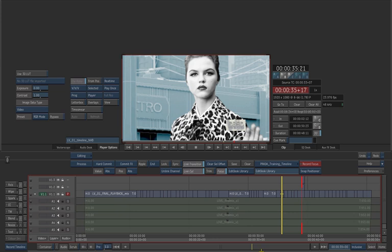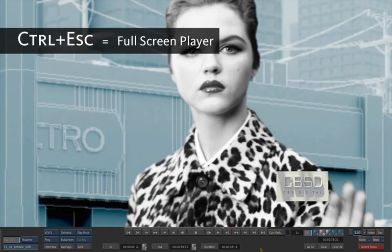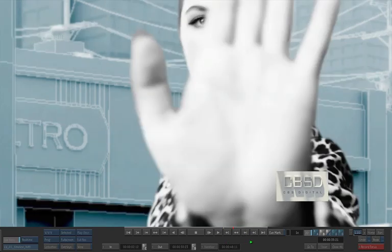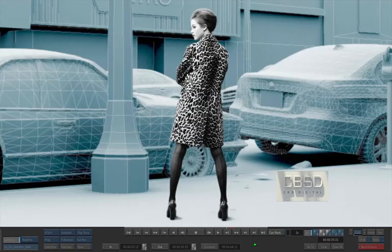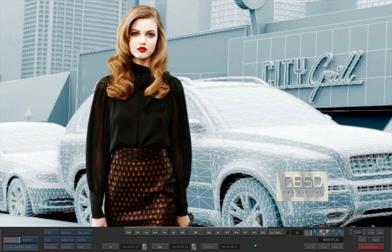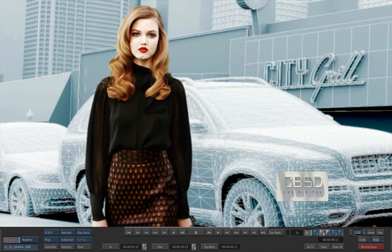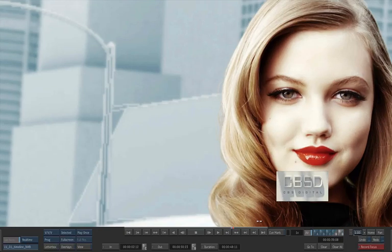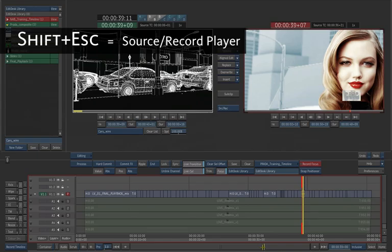If you press ESC at this time, it will bring you to the record player. And if you press CTRL ESC, this will display the full player. Another useful view is the record and source players. To access this view, press SHIFT ESC.